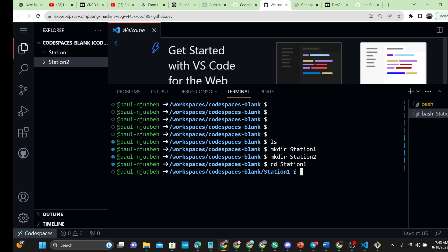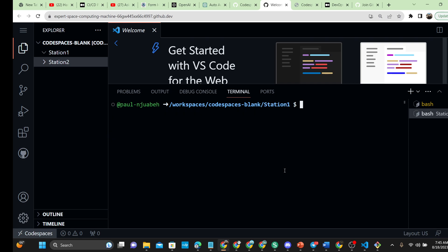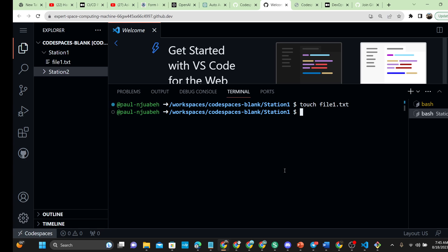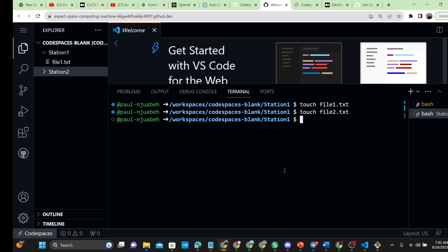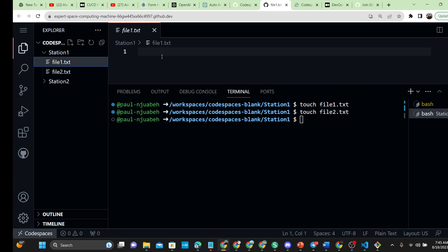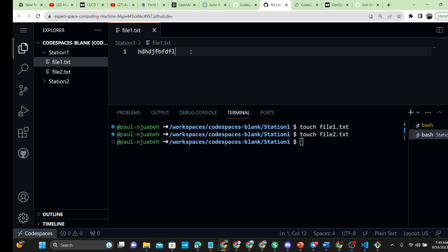We can navigate into station one. We are now inside station one, and you can create your files as necessary. Let's create 'file1.txt' and 'file2.txt'. That way you can go ahead and do your coding right from here. This is amazing because you are literally doing this remotely from your GitHub account.